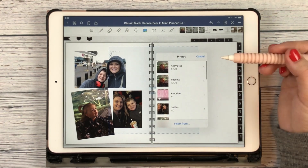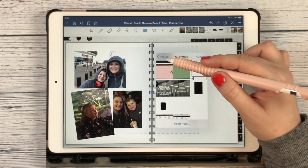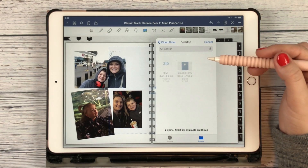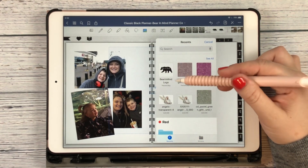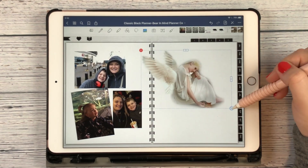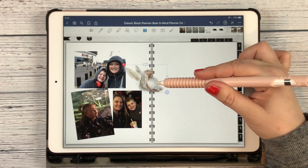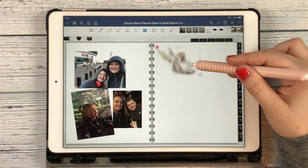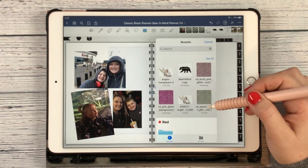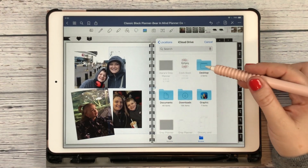Clicking that again gives you your photos, and you can also see larger thumbnails this way. Or you can go to Insert From Files and go to your Recents. I recently had downloaded this angel image, and I can put that in — it's a PNG, which is why it has a transparent background.